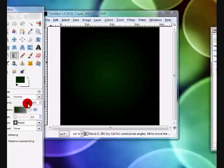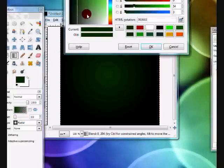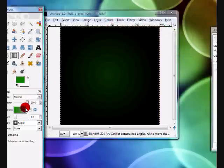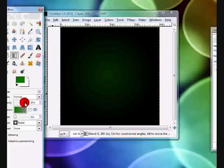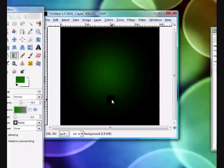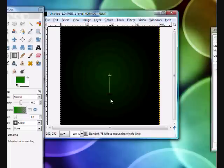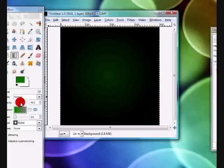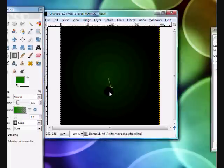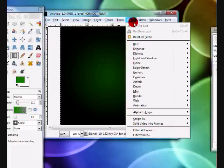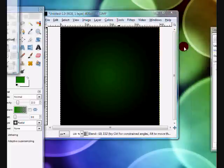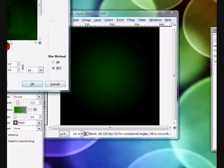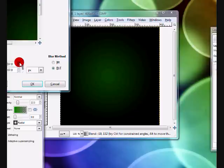Then select a brighter green, not neon green but about this color, and set the opacity down a little. I'm going to set mine to about 40 or 50 and do the same thing. You might want to set the opacity down a little more, and then go to Filters, Blur, Gaussian Blur and give it a decent blur. Give mine a blur of about 40.